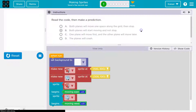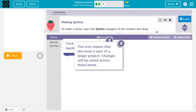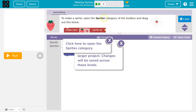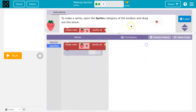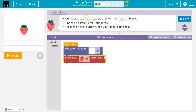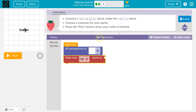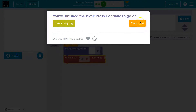Onward — how to make a sprite. To make a sprite, open the sprite category of the toolbox and drag out the block. Click here to open the sprites category. Our work will be saved. Drag out a make-a-new-sprite block and drop it here — connect the make-a-new-sprite block under the when-run block. When we hit run we're going to set the background and draw the sprite. Choose a costume — I'll click — shark it is. Hit run. Sweet, onward.